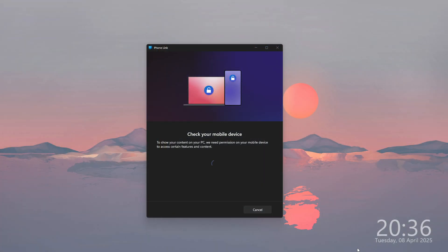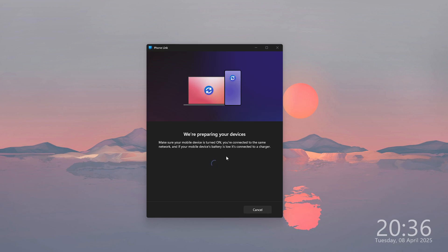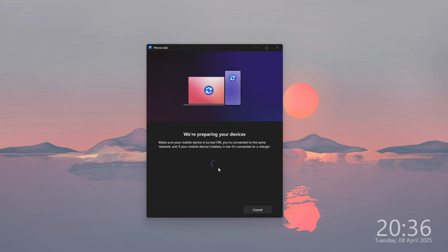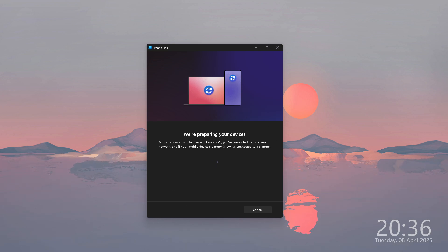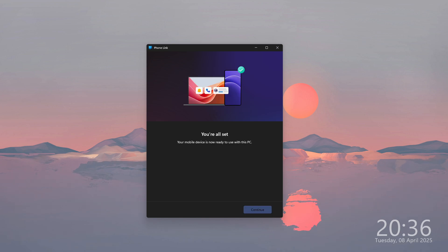Let's switch to the computer. Over here you should be able to soon see the information about the phone being ready to use. There we go. We are all set.